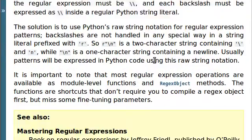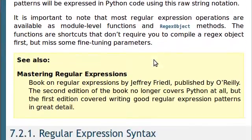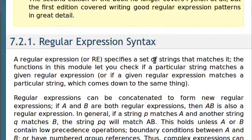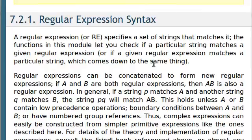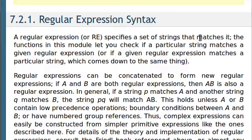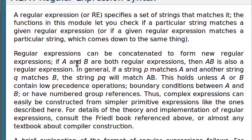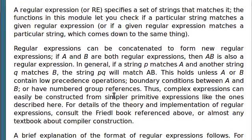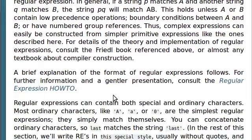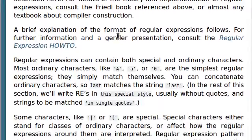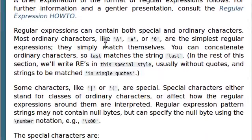You can find it all online, you can save a copy on your computer. Reading onwards, it says that a regular expression, or RE, we also hear the term regex every now and again, specifies a set of strings that matches it. The functions in this module let you check if a particular string matches a given regular expression, or if a given regular expression matches a particular string, which ultimately comes down to the same thing.